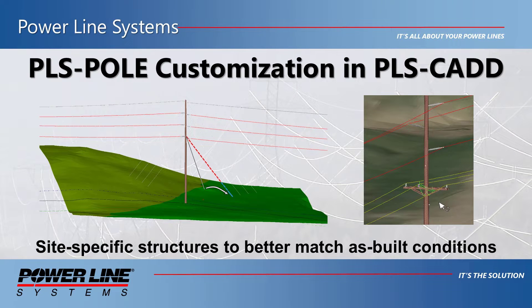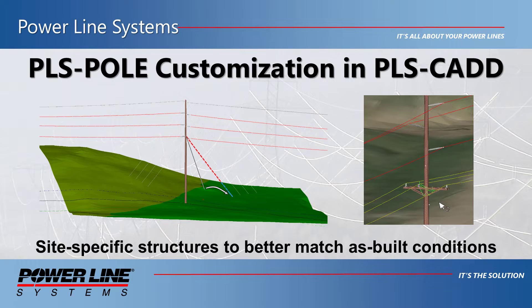Hello. This video showcases how to use the many PLS Pole customizations available directly in PLSCAD.